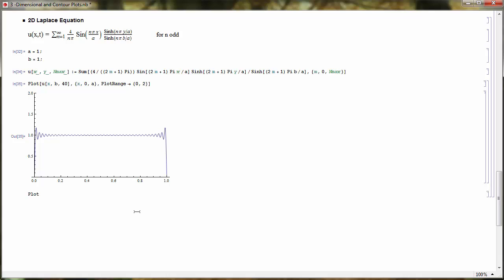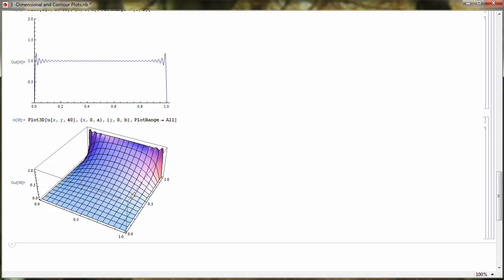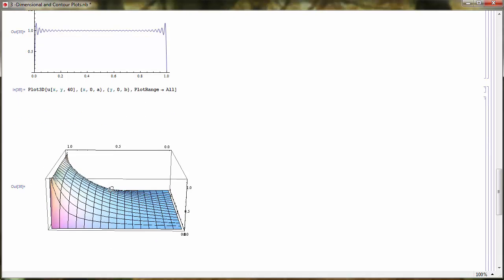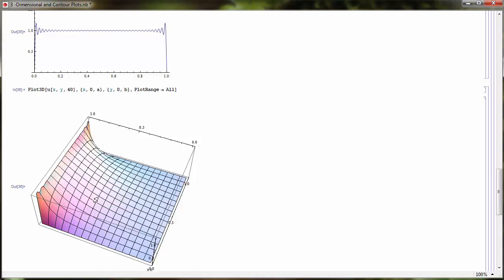Now let's look at a three-dimensional plot of the solution: Plot3D of u(x, y, 40) with x from 0 to a and y from 0 to b, with PlotRange set to All. This is what the solution looks like — at y equal to b the temperature is constant at the upper boundary, then it decays to 0 on the other edges. The temperature profile inside the rectangular region looks roughly like a stretched membrane.